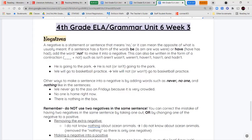For our language arts notes, we're going to be talking about negatives. A negative is a statement or a word that means no — it can mean no or the opposite of something. If a statement has a form of the word be — is, am, are, was, or were — or forms of the word have — have, has, or had — we're going to add the word not to make them a negative.